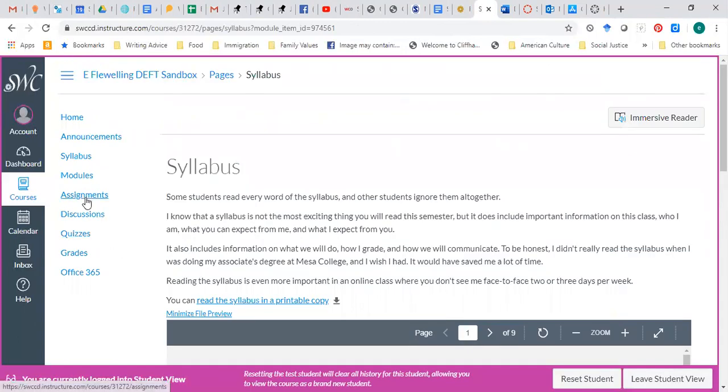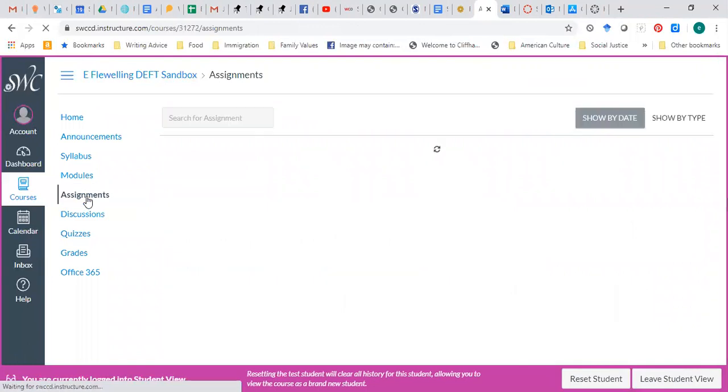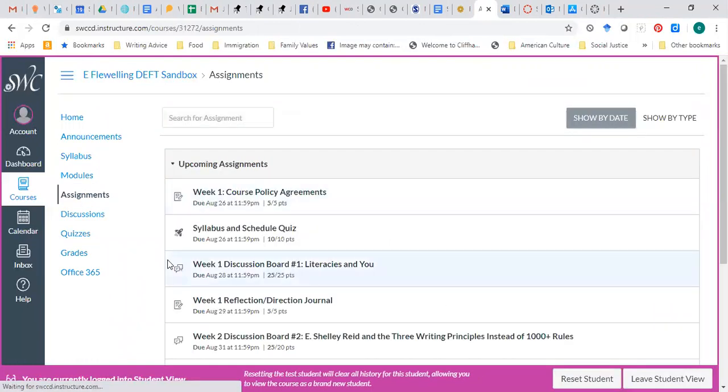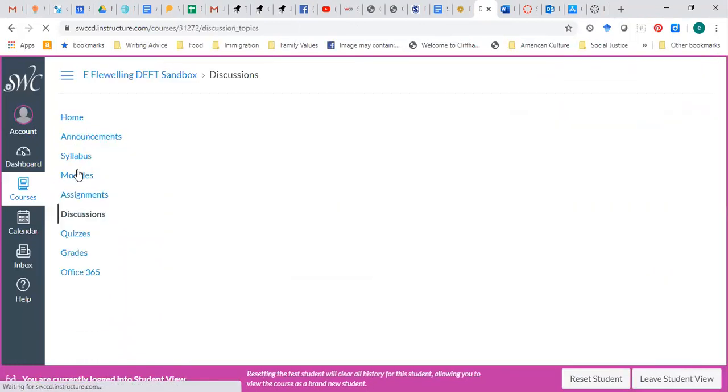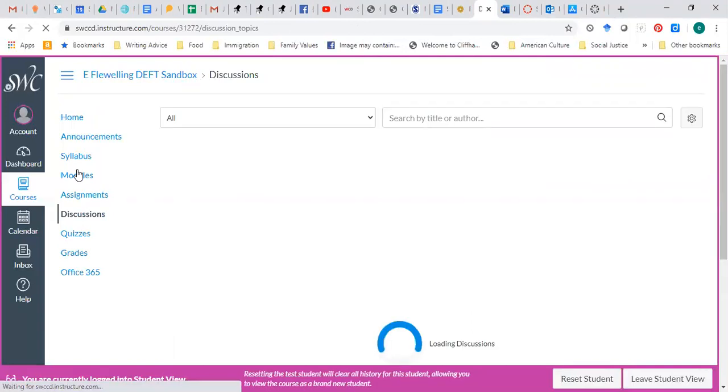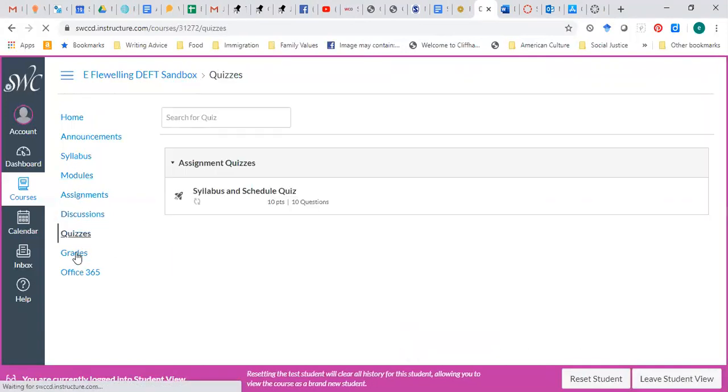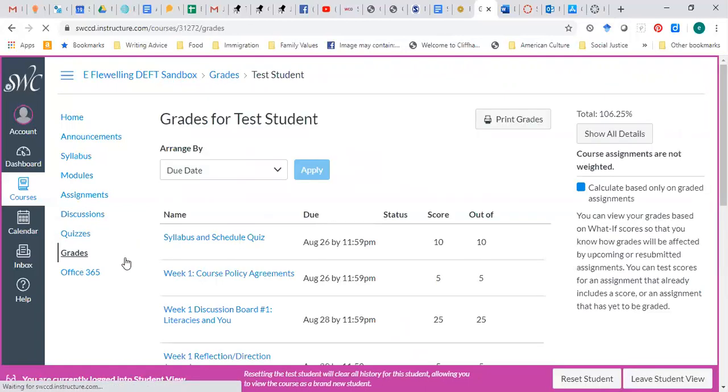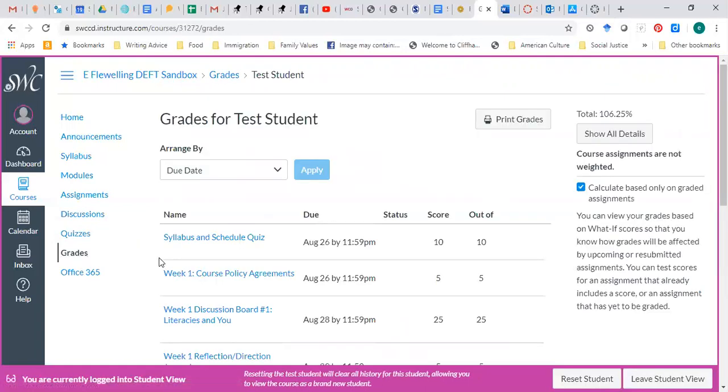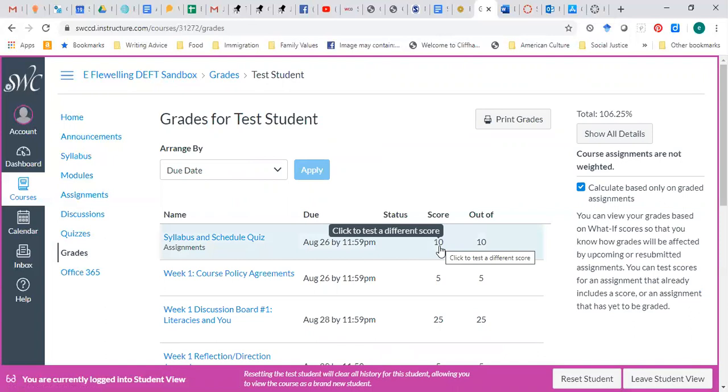You can also access all of our assignments directly. All of our discussions are right here. Our quizzes are here. Your grades will be listed here. By the way, if there's nothing at that score, it means I haven't graded something yet.